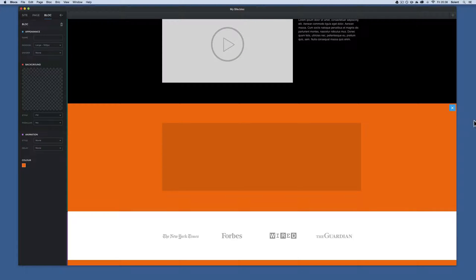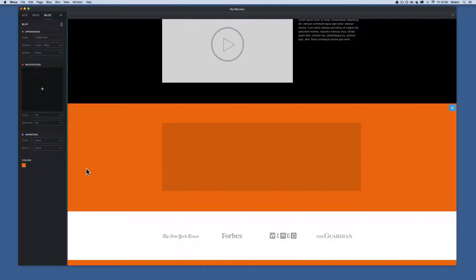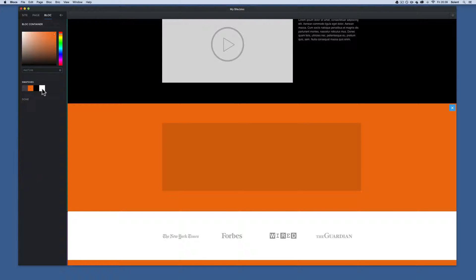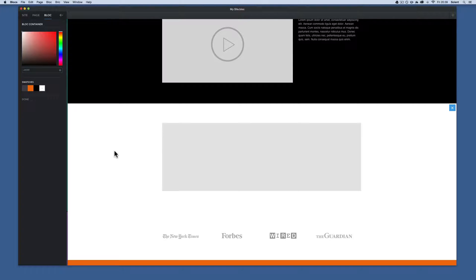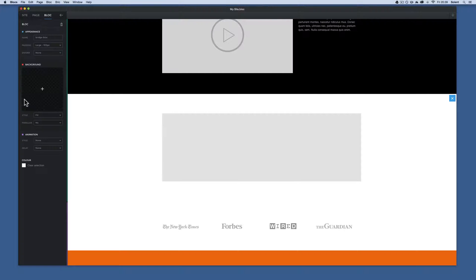To change the color, make sure the block is selected — I know it's selected because the delete button appears up at the top. If it's not selected, the controls appear further down. The block doesn't have a name yet, so I'll call this 'bridge block' because I'm going to put an image of a bridge in it. It's always important to name your blocks. Then I click on the color and change it to white.